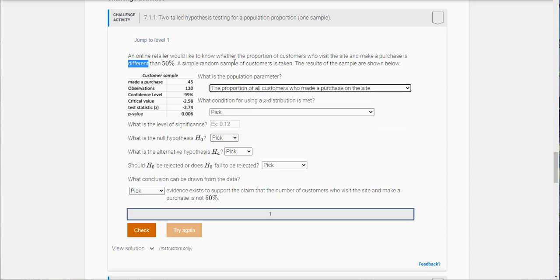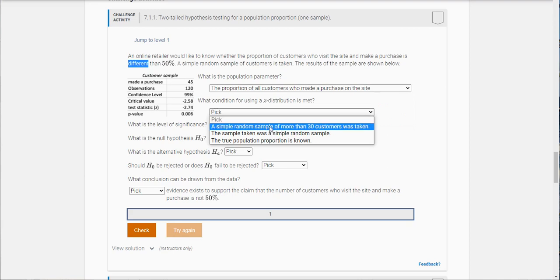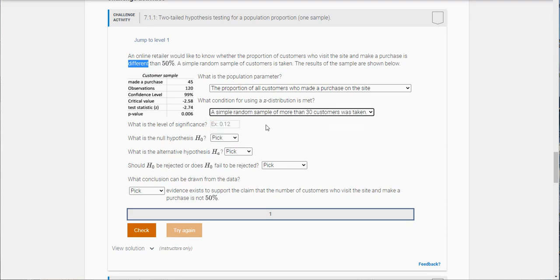What condition for using the Z distribution is met? In this case it's a simple random sample of more than 30 customers. That's a reference to the central limit theorem.